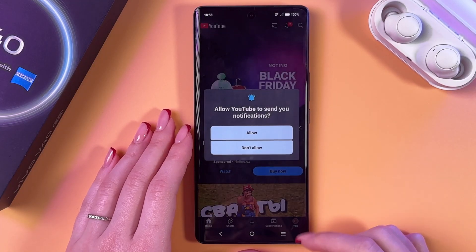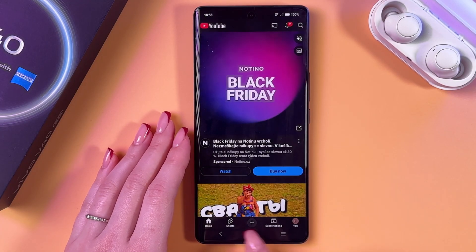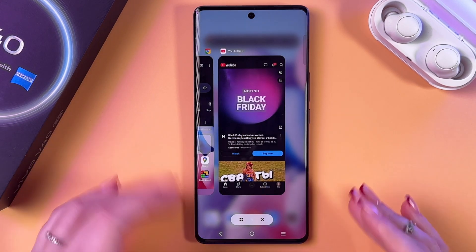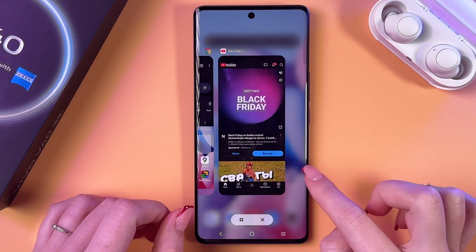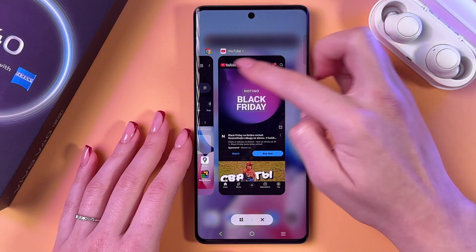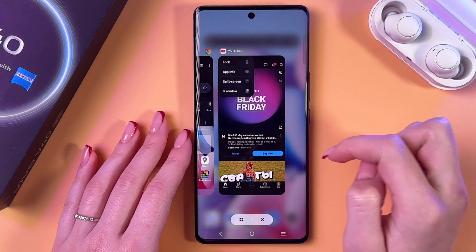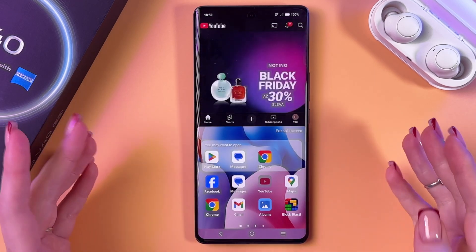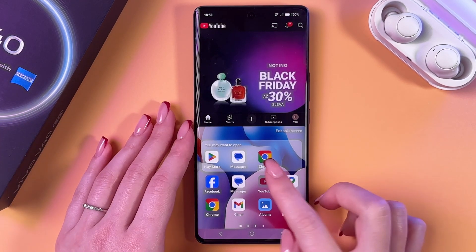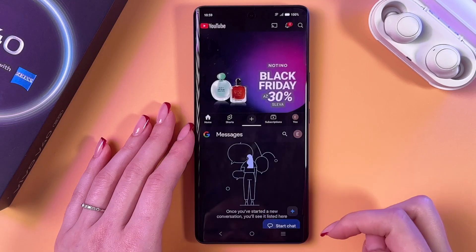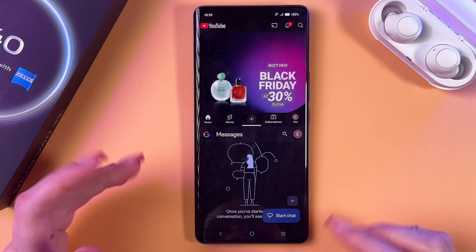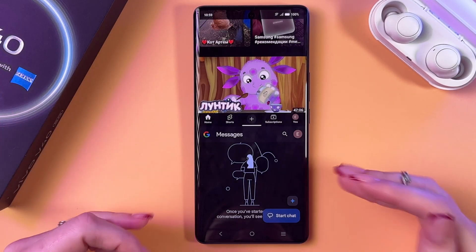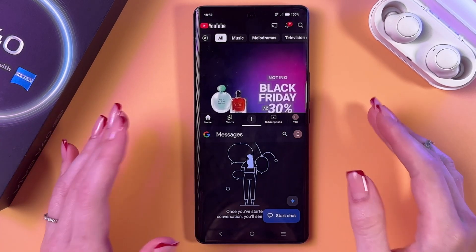For example, let's select YouTube and after that we need to exit it and now using these three lines, we need to trigger our recently opened apps. Here we can see our YouTube — we need to tap on its icon right above the app and select the option for split screen. Then simply select your second app for the split screen, let it be Messages. And now you can use these two apps at the same time.